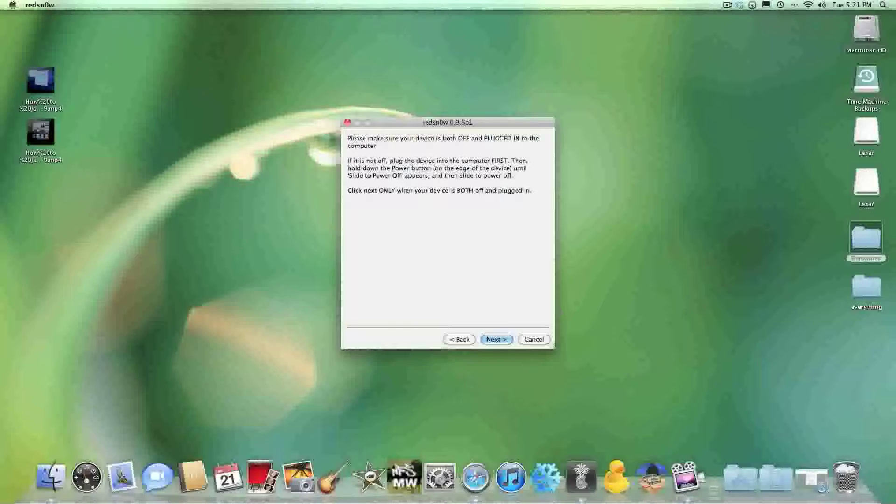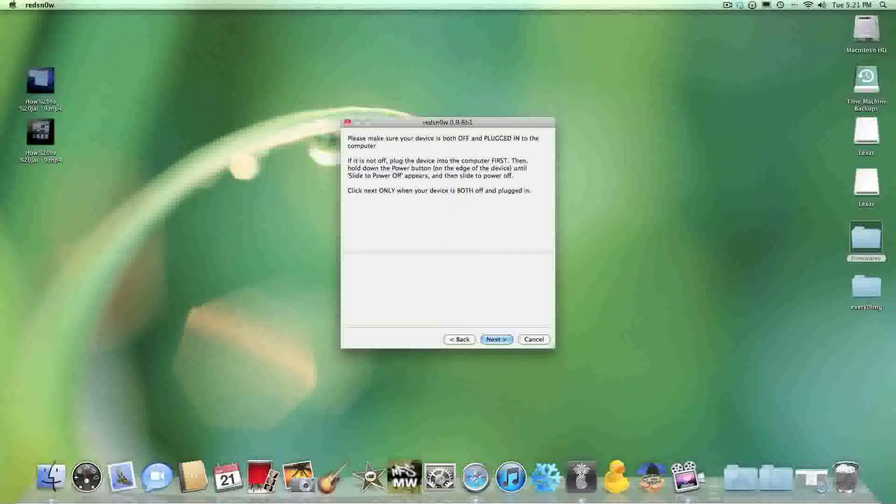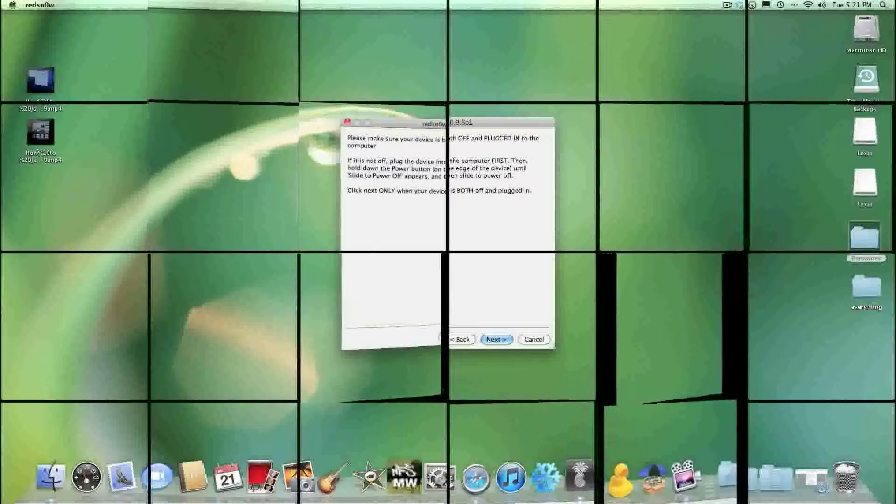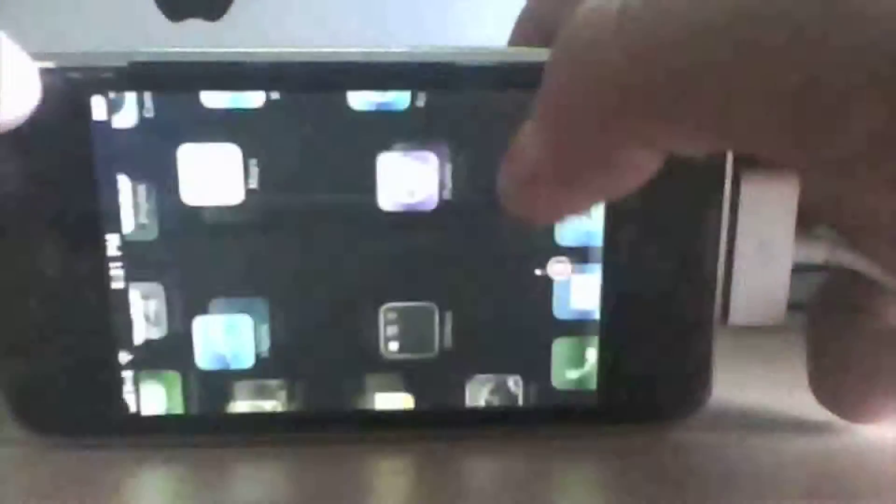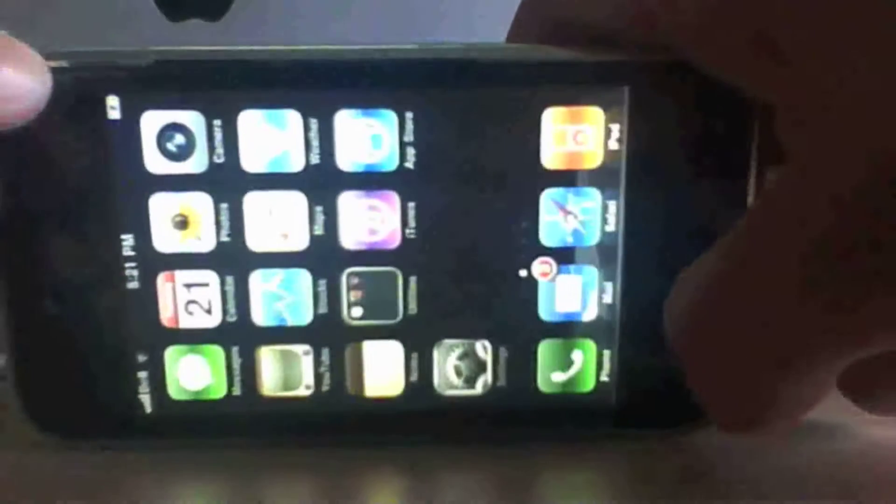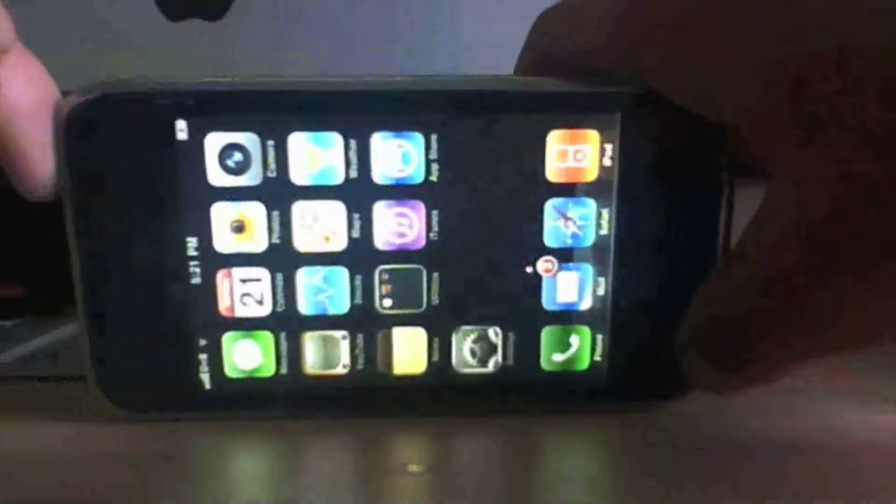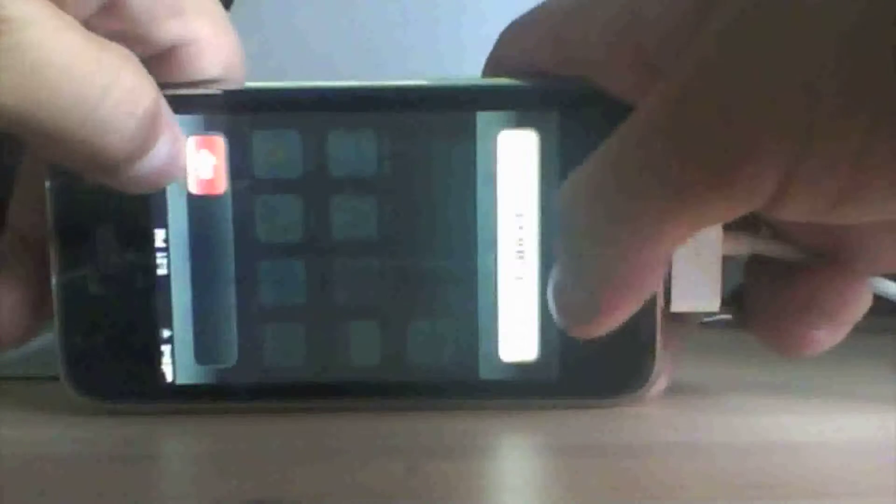Hit Next. And then for this, you're going to want to make sure your device is off and into DFU mode. Recovery mode for some people that don't know. Slide to power it off. And then when it's done, you're going to want to hold these two buttons for ten seconds.